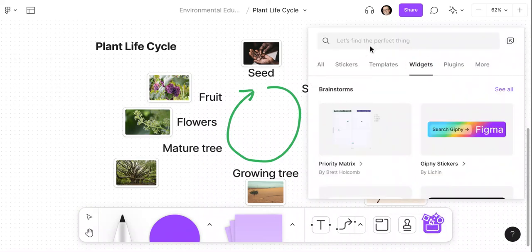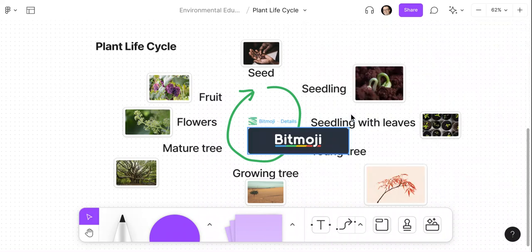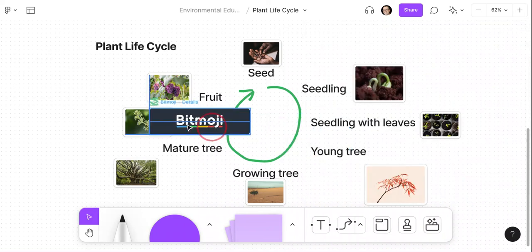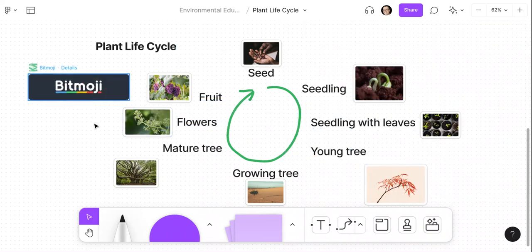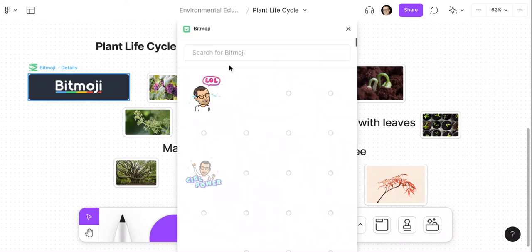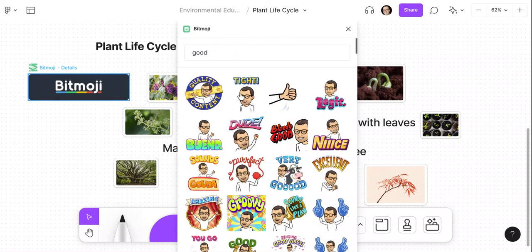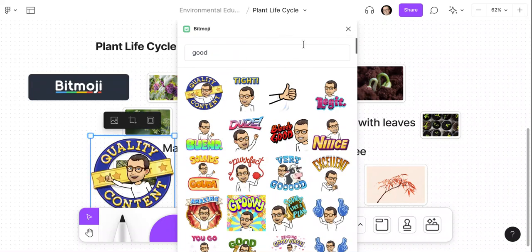Then I will go to widgets and let's do the one that everyone's so excited for — Bitmoji. I click on Bitmoji. Now you will have to sign into Snapchat — Snapchat owns Bitmoji — so for this to work, you will have to do that. But watch what happens. I click on here, and let's say good, I like that. So I'll click that in there, and it's there.